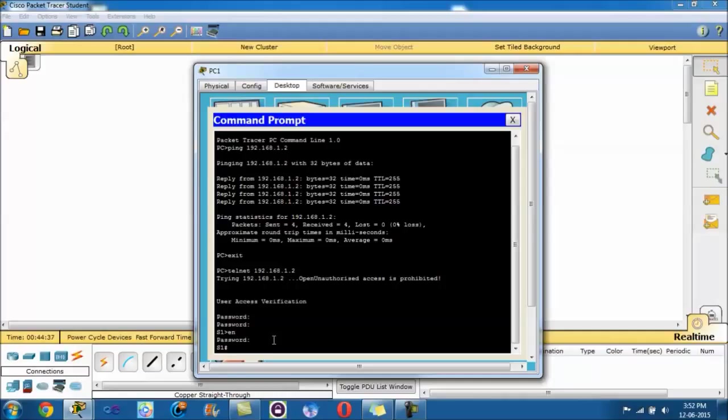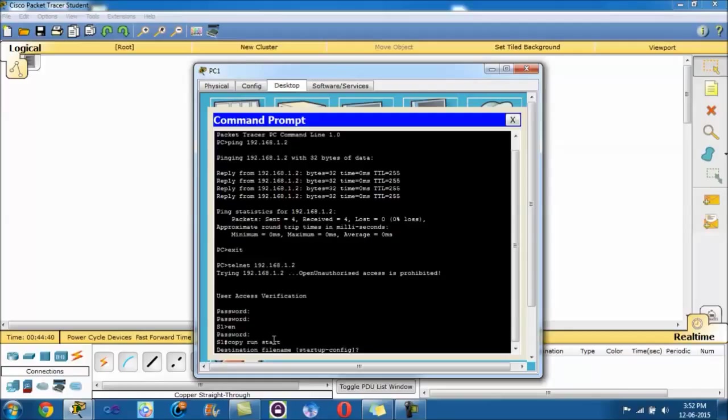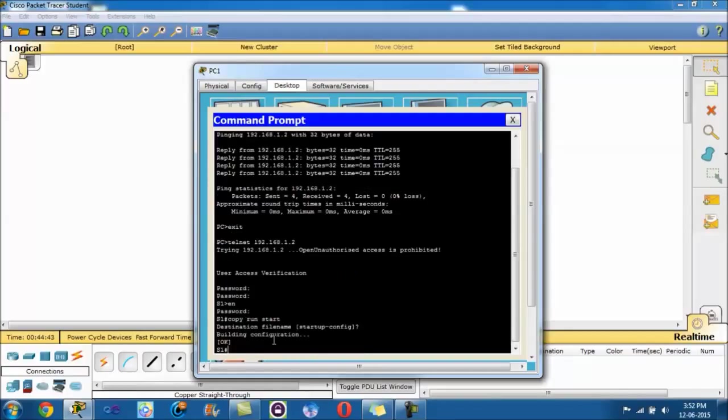And the last command it tells us to do is copy run start. So that's copying the configuration. Destination file name, enter. OK.